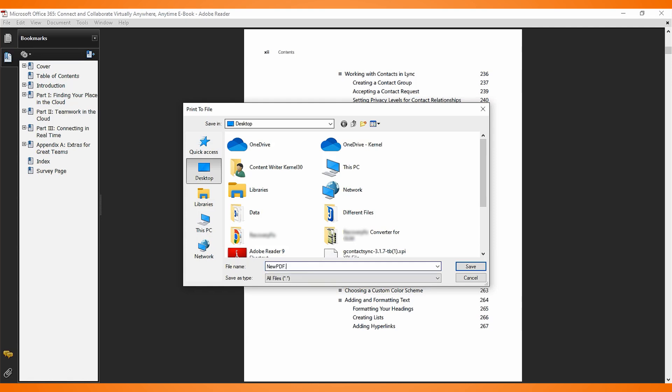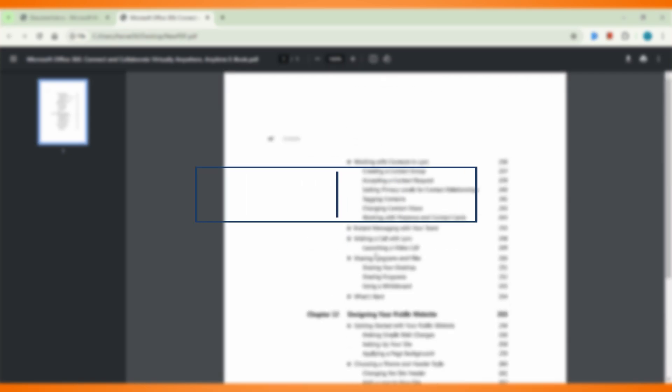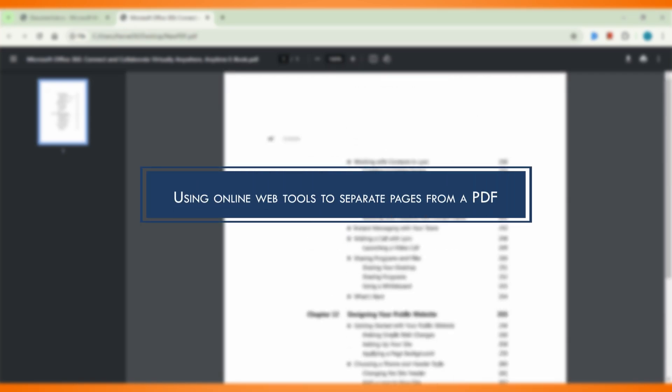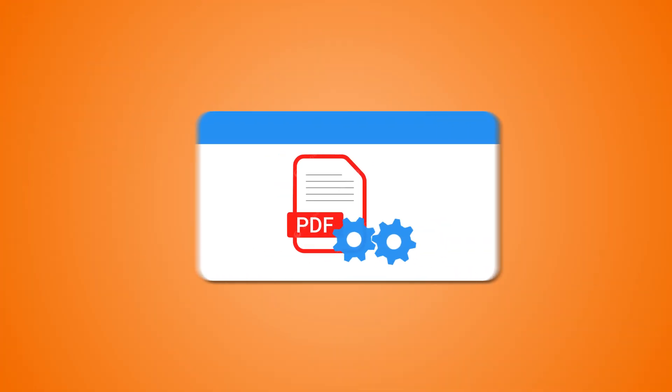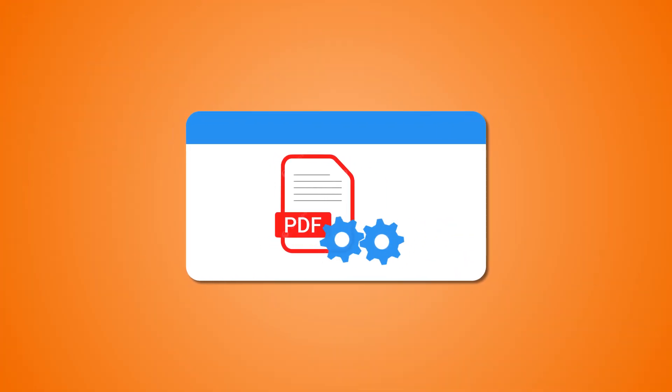Click OK, specify a location for file saving and rename the file with .PDF extension. Click Save to save the file. Open the PDF file from saved location. Method 3: Using online web tools to separate pages from a PDF.